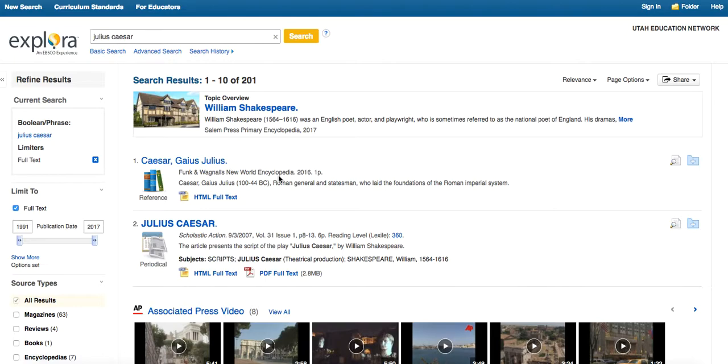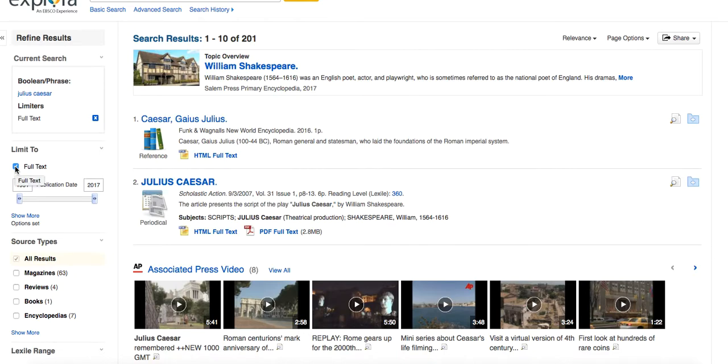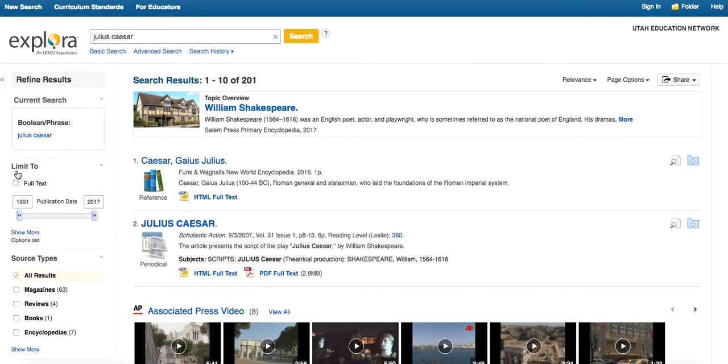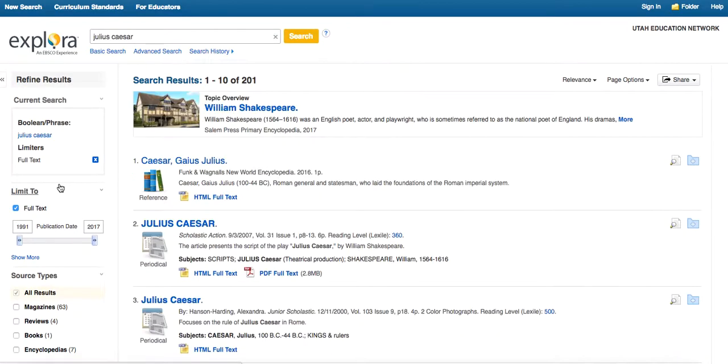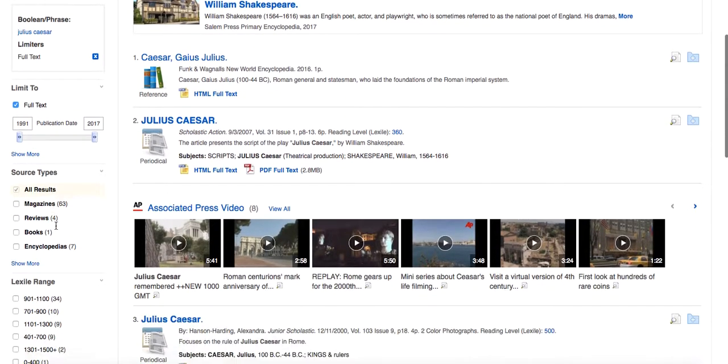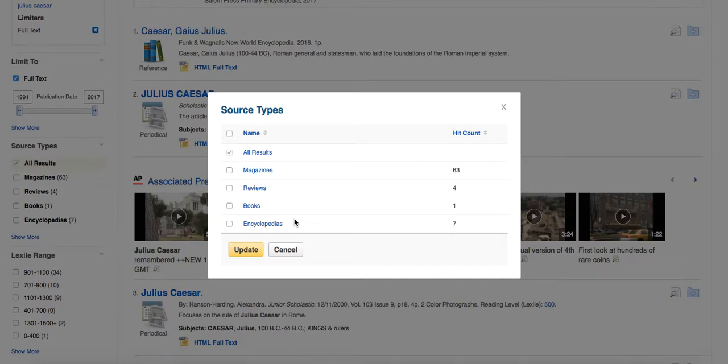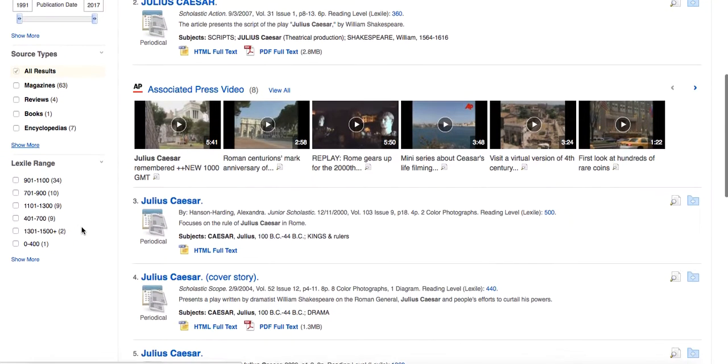A couple things to point out: over here on the left in your menu, you'll notice that I can change the publication dates. I can limit to only full text if I want to. That's what the current search is. But I could change that and look for abstracts if I wanted to. But we'll just stick with full text. I can look for specific source types like magazines, books, encyclopedias, etc.